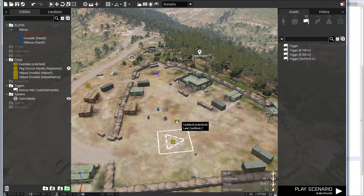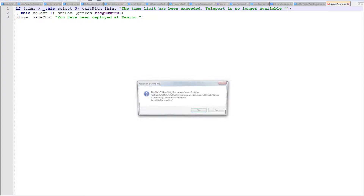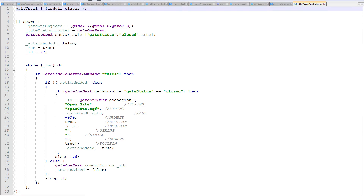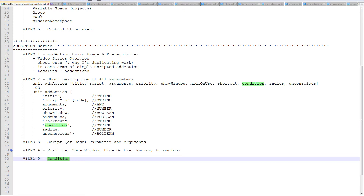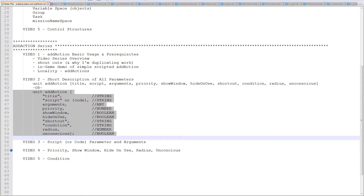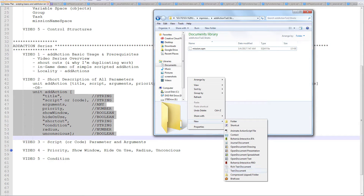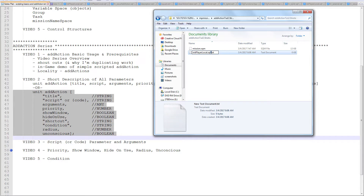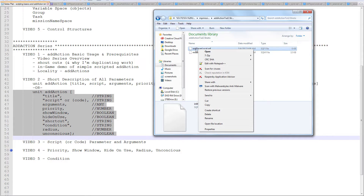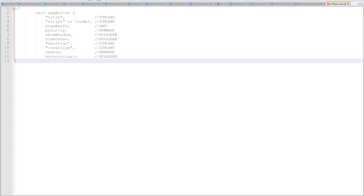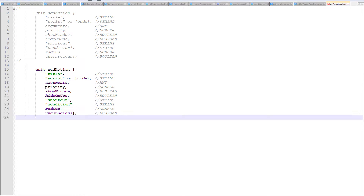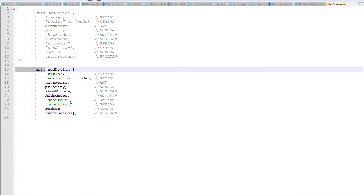Now let's get into putting the add action on the cache desk. I'm going to copy this as a template to create my add action in a script. In my mission I'm going to use a file called 'init_player_local.sqf'. As soon as you create this, when the mission runs for every connected client it's going to run the script locally on that machine. I'll create a comment with the template of the add action so I can refer to it later. The unit I want to add the action onto is 'order desk'.